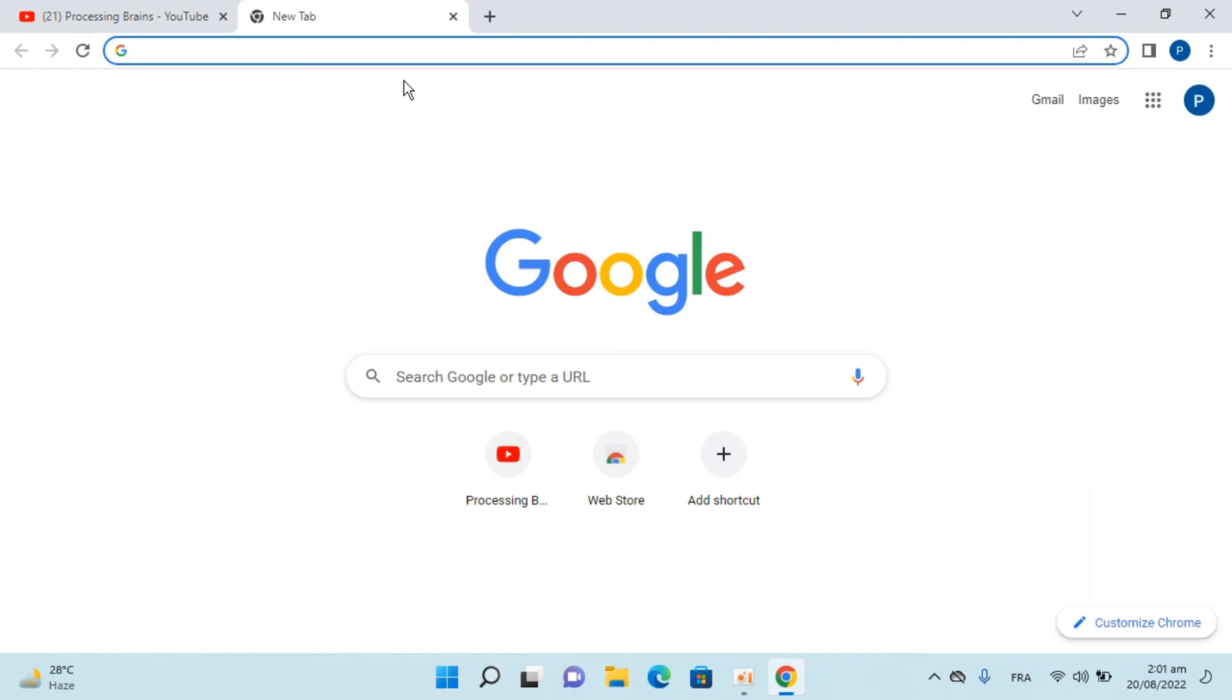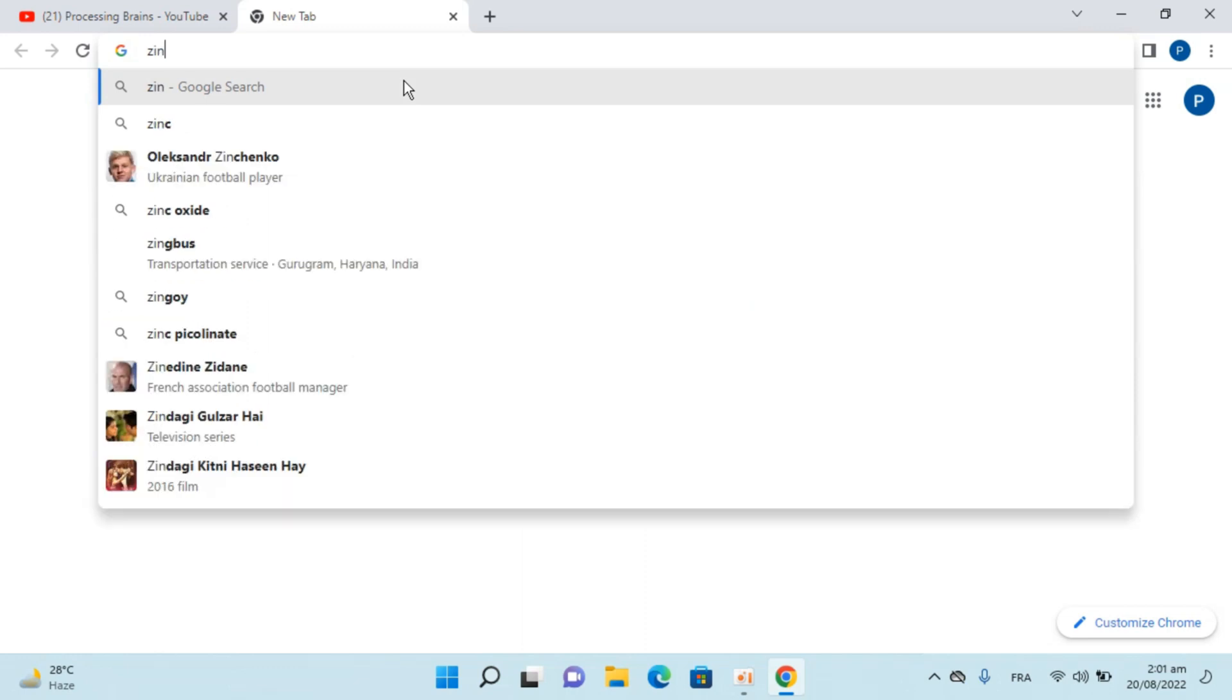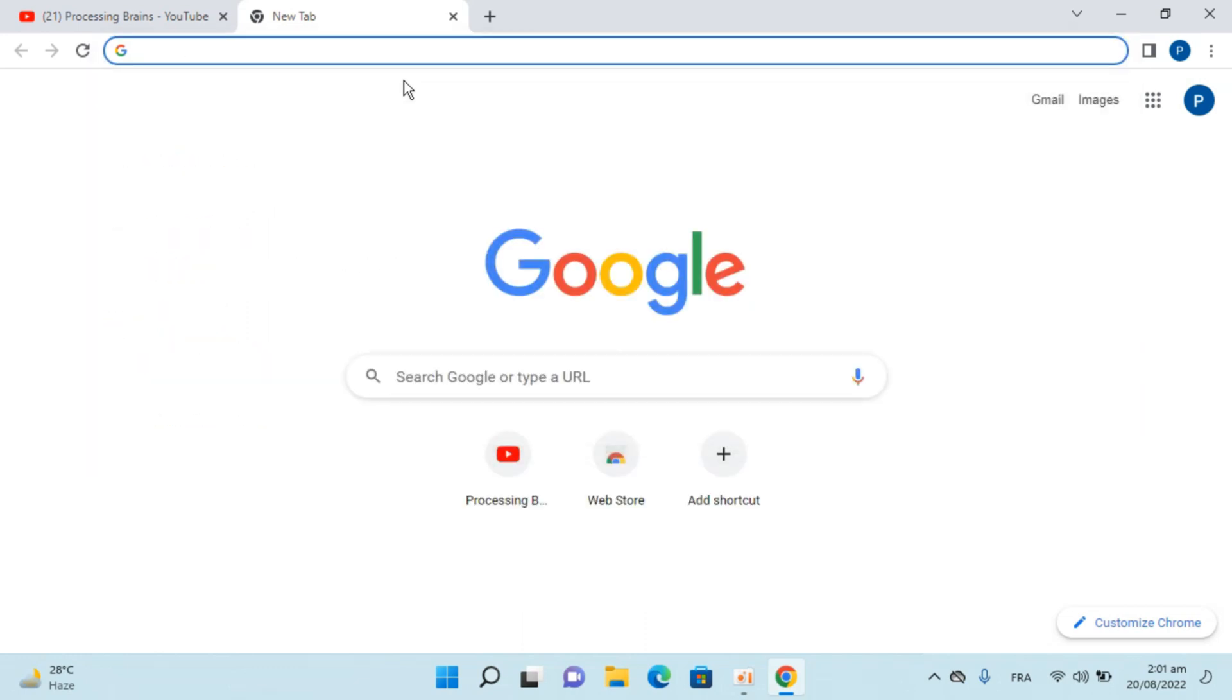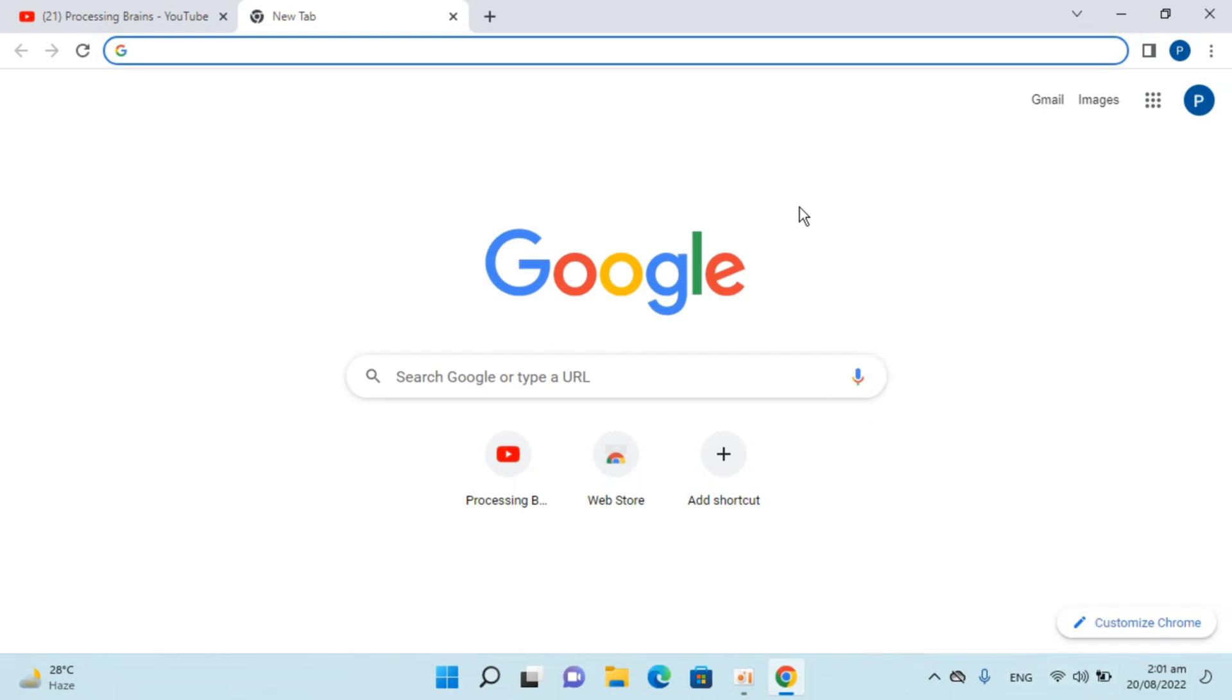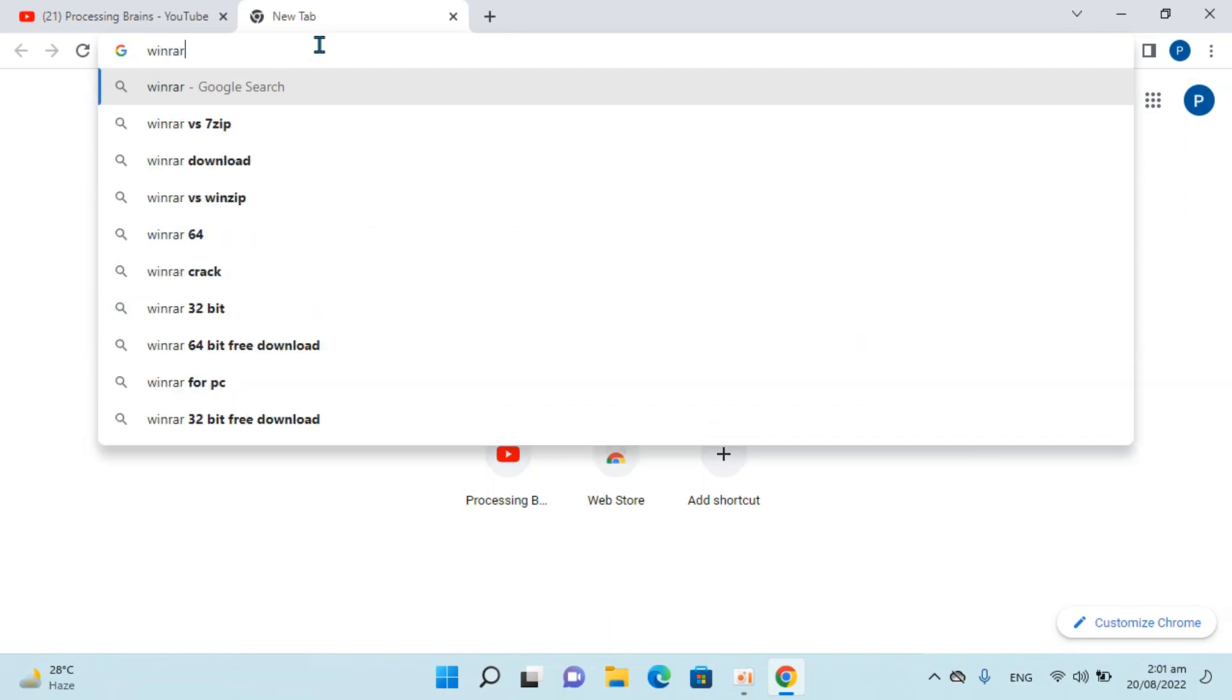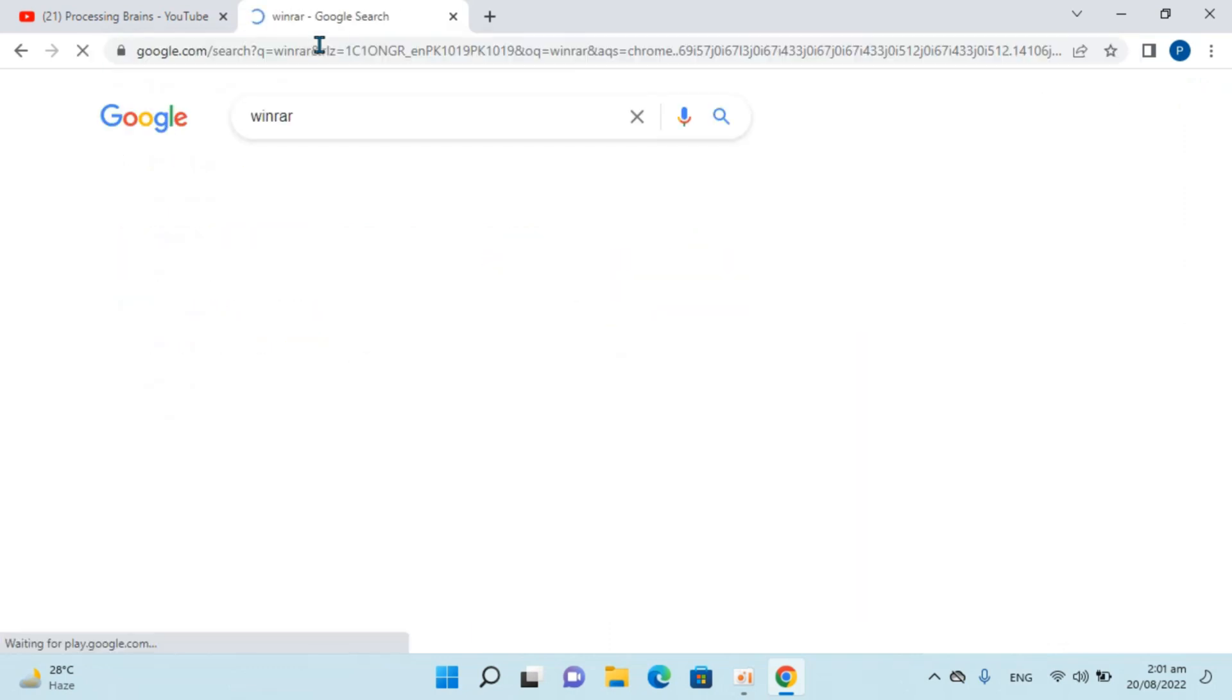In my case I'm opening Google Chrome. I need to select the English language from here, and now type in WinRAR and hit enter.